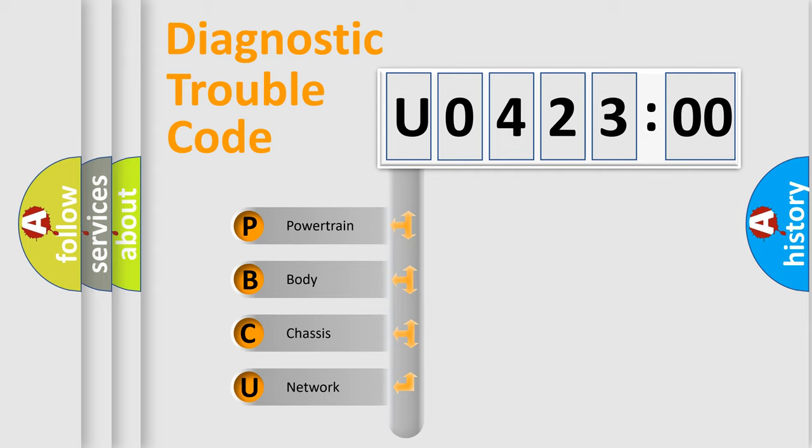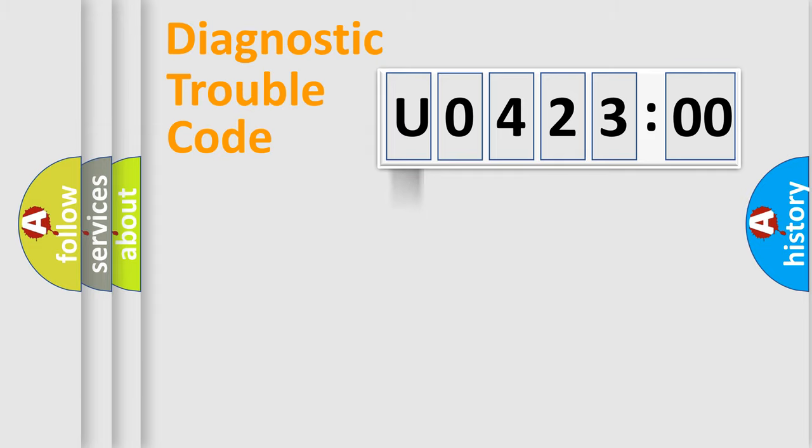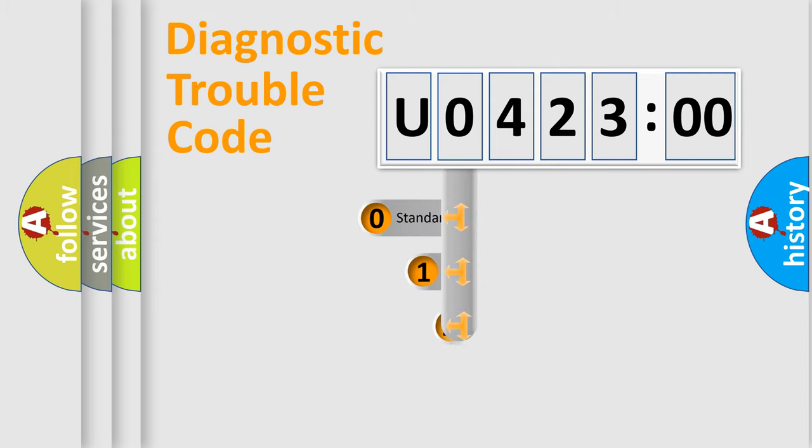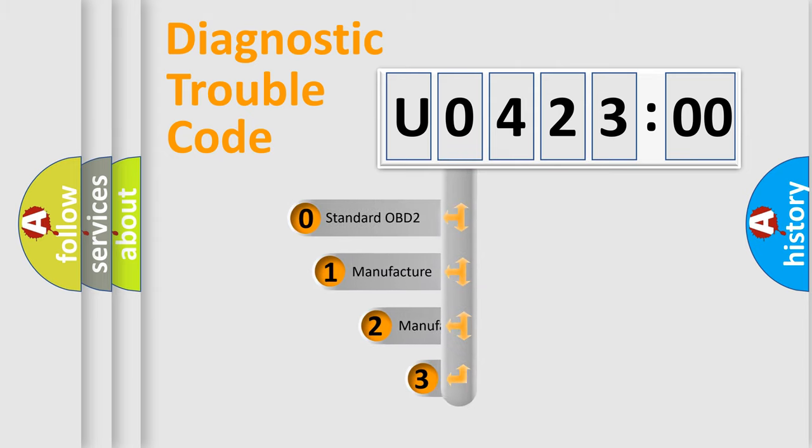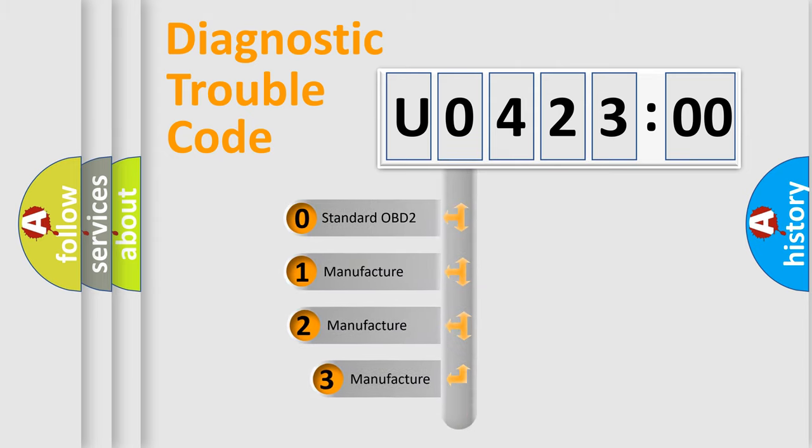We divide the electric system of automobile into four basic units: Powertrain, Body, Chassis, and Network. This distribution is defined in the first character code.